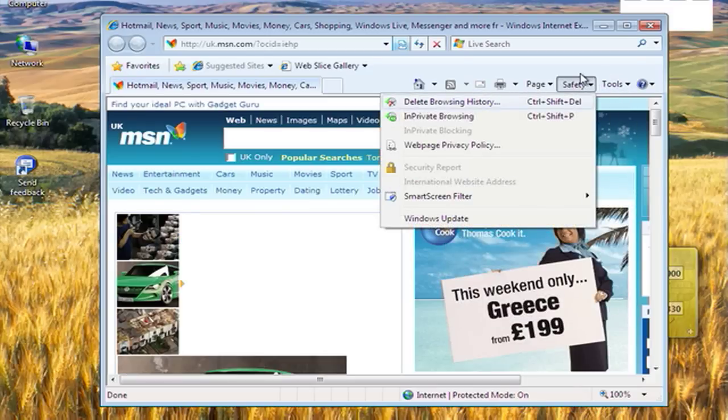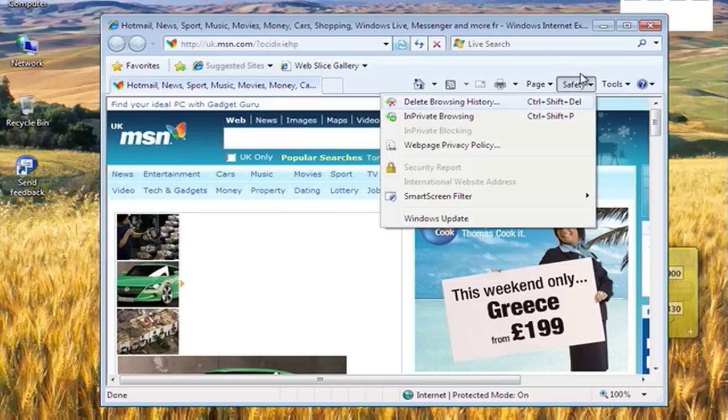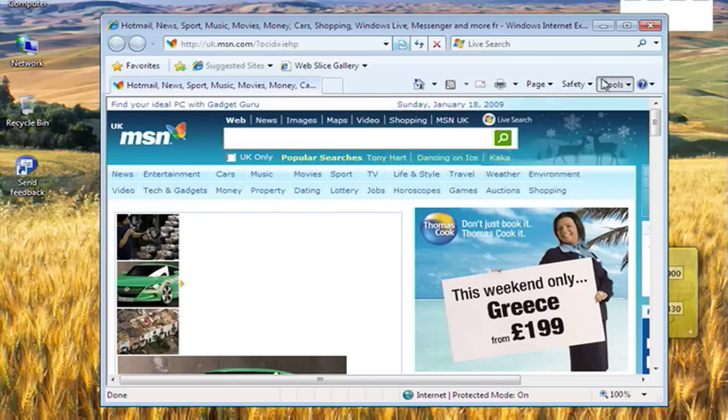You can put it in private browsing mode. You can delete the browser history with one click. Some people used to have to have an external app to do that.